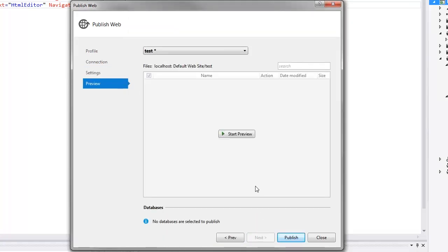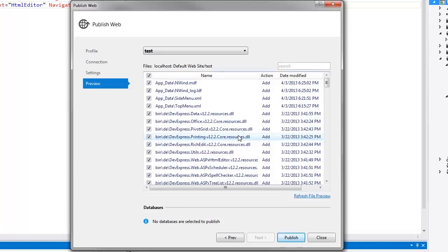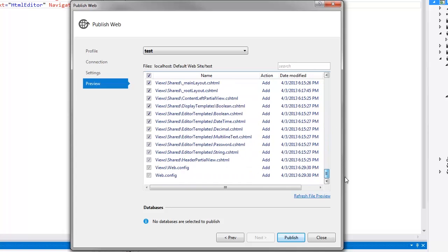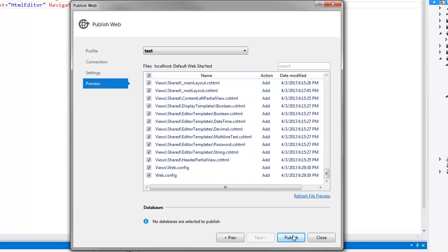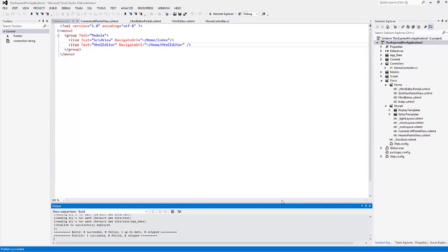In the Preview tab, you can see the list of files that will be published. Then I click Publish and make sure that the site deployment ended successfully.